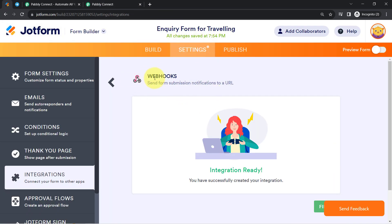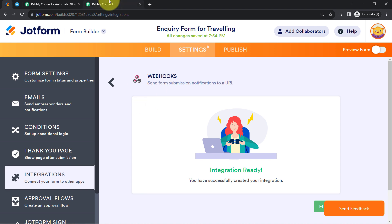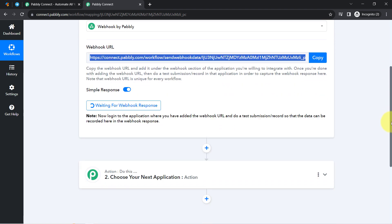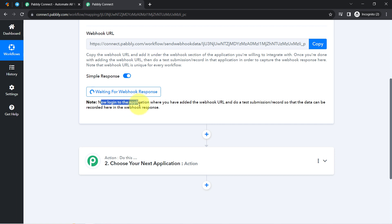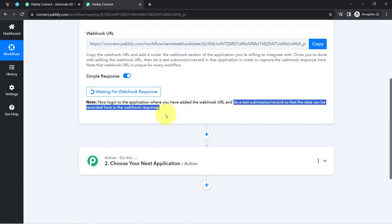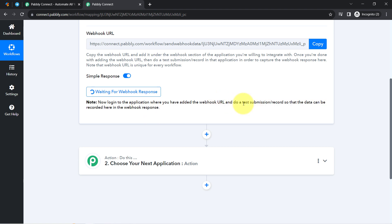This was the way of adding the Webhook URL in JotForm. Whenever you are connecting any different application, you will first have to search for the Webhook option, then save that Webhook URL in your favorite application. Once the connection is made, you will notice it says it is waiting for the Webhook response — it is asking you to log into the application where you added the Webhook URL and do a test submission so that the data can be recorded as a Webhook response.